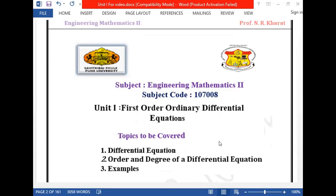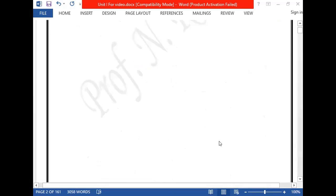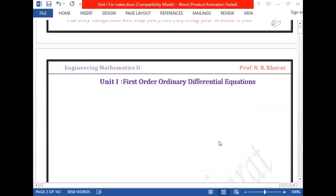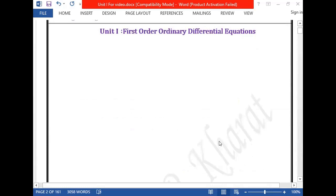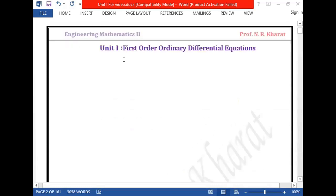Today we will learn what does it mean by equation and what does it mean by expression. Before we start the differential equation concept, we will summarize the meaning of expression, the meaning of equation, and then move forward to the differential equation and its basic terms.